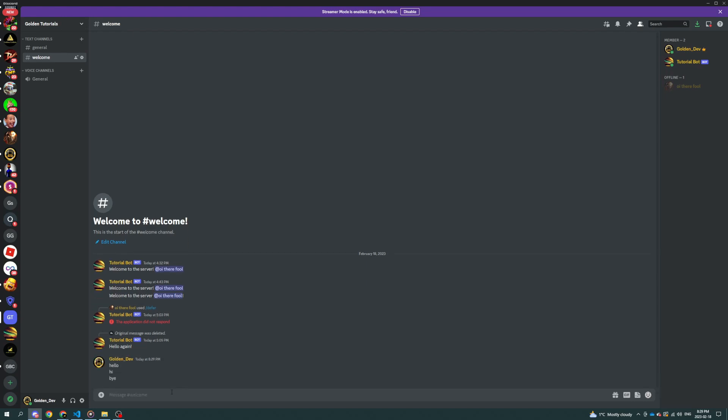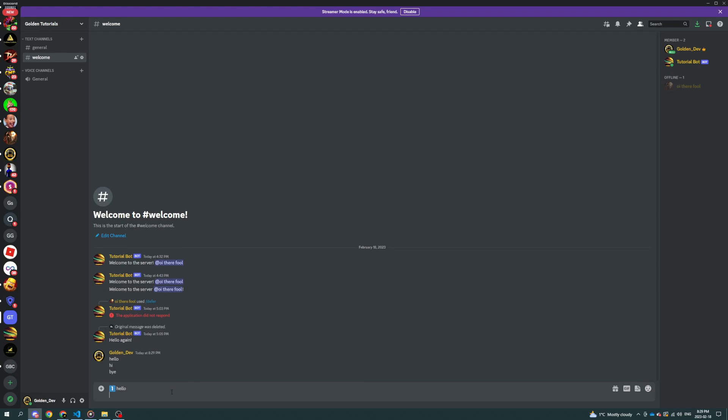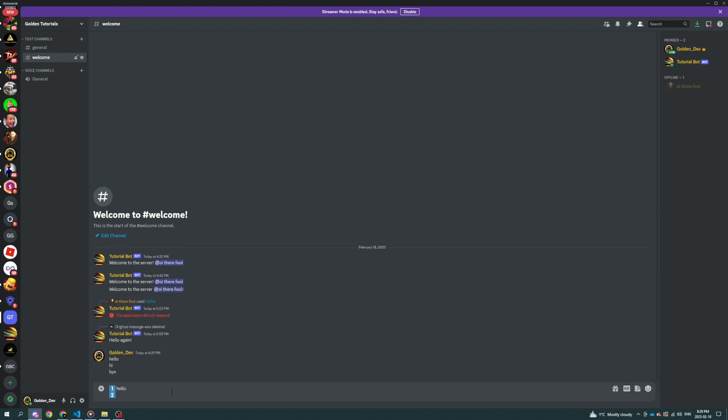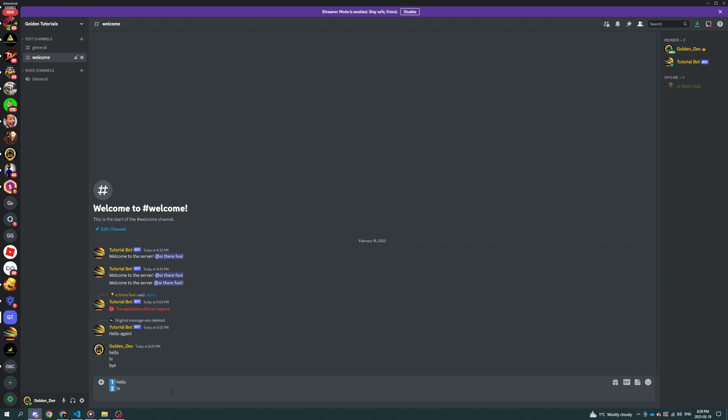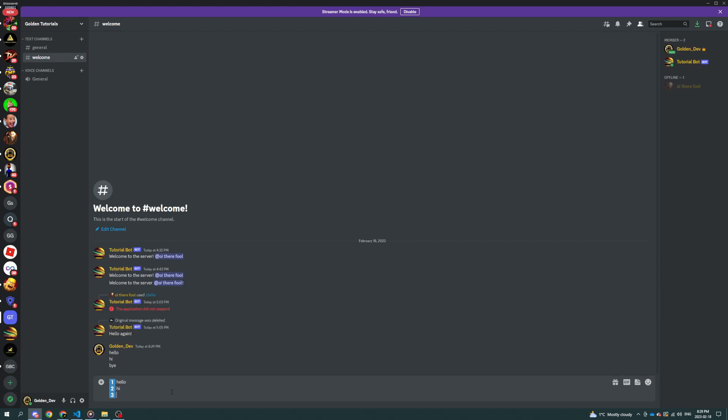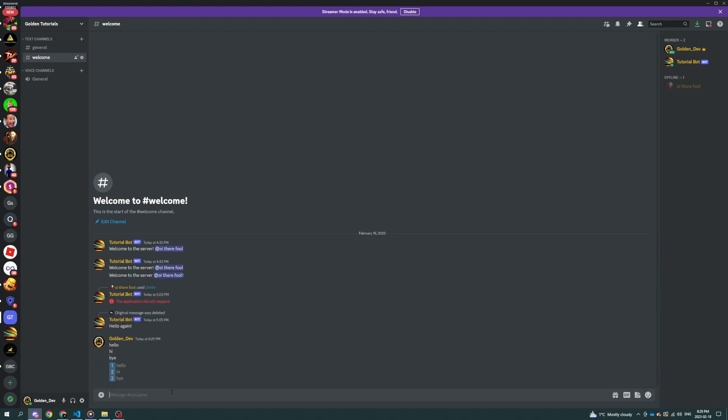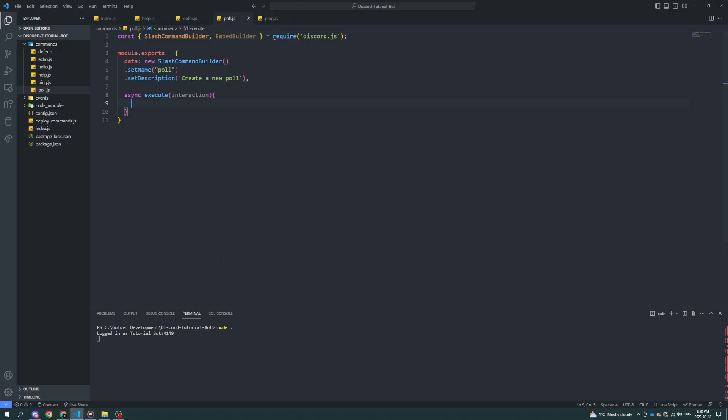And then hopefully what it does is it changes it to one, hello, two, hi, and three, bye. And this will be a nice embed. And then obviously you'll have one, two, and three as reactions and people will be able to vote. So let's get started.